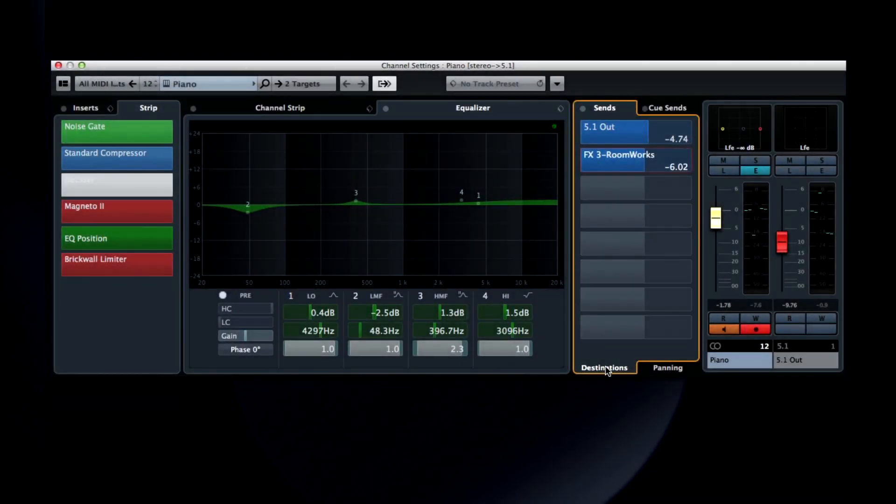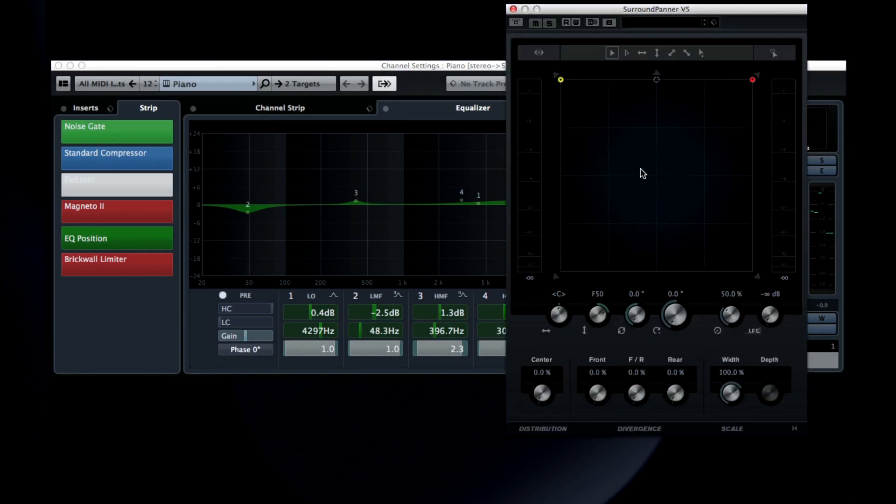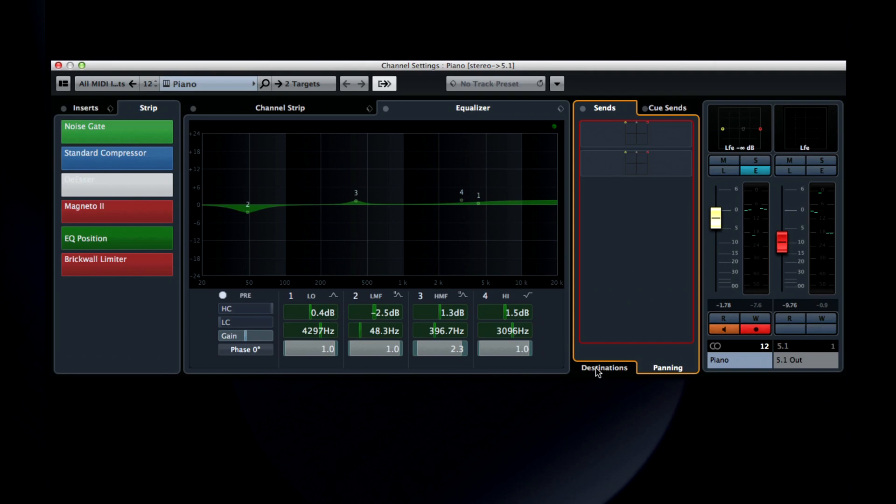At the bottom is the panning tab, and double-clicking here calls up Mix Convert 6.0, which we'll discuss in a later chapter. And remember that with all of this functionality being moved out of the menus and onto the tab sets, you can navigate most of this without the use of a mouse.